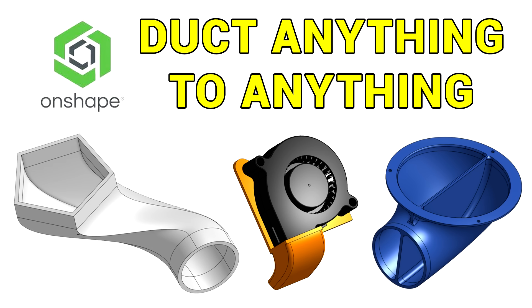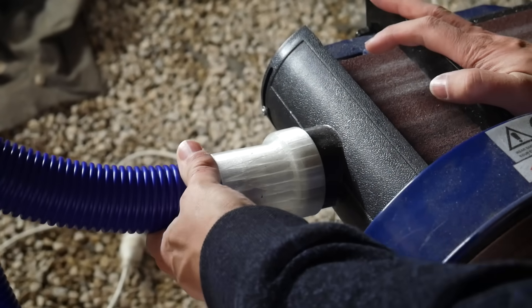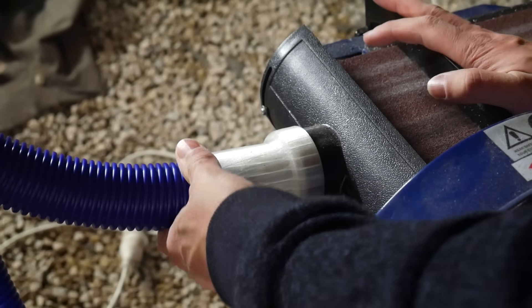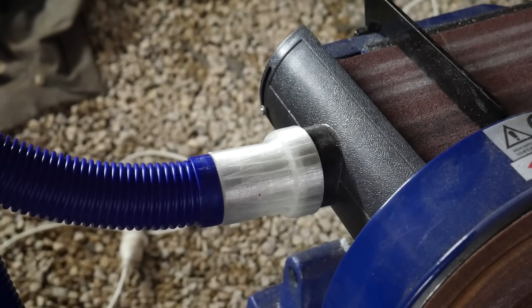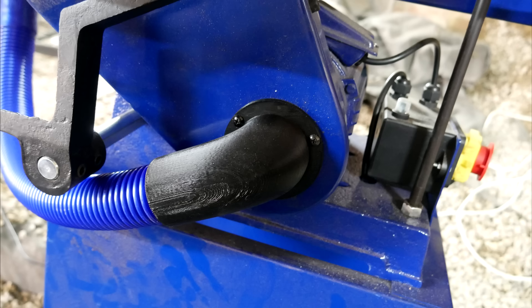In this installment we're all about matching shapes accurately. In the last installment we covered how to duct or adapt one shape to another. And I've been using these techniques to design a lot of parts as I connect up dust extraction to the power tools in my workshop.